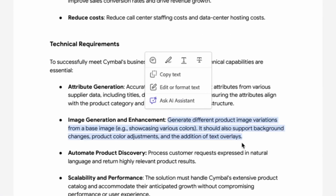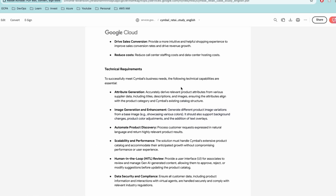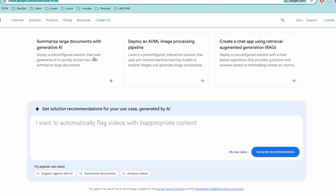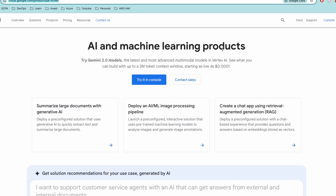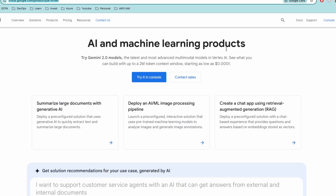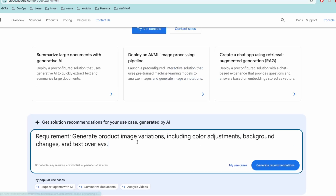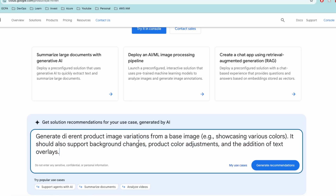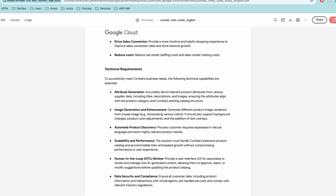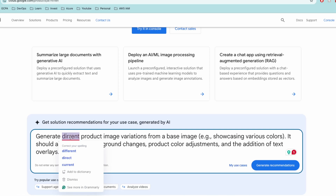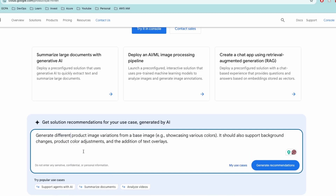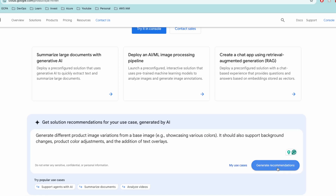Previously, if you were using ChatGPT, I wouldn't recommend that. Instead, go to the actual AI and Machine Learning Projects page — I'm going to paste the link in the description. Paste the requirement there. It may not copy certain things properly, so correct any issues and make sure the details are right before you generate recommendations.